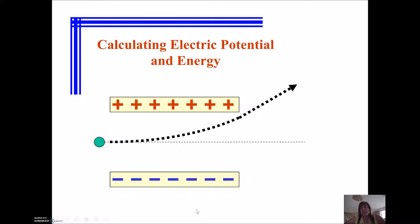Hey Physics Kids, Campbell here. In today's video we're going to talk about how to calculate electric potential and energy and some of the things we can do with it in terms of finding charge speeds.